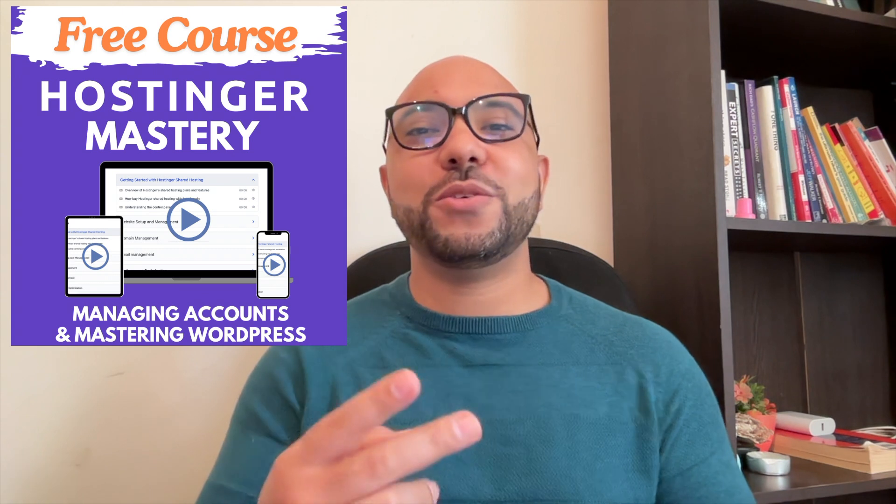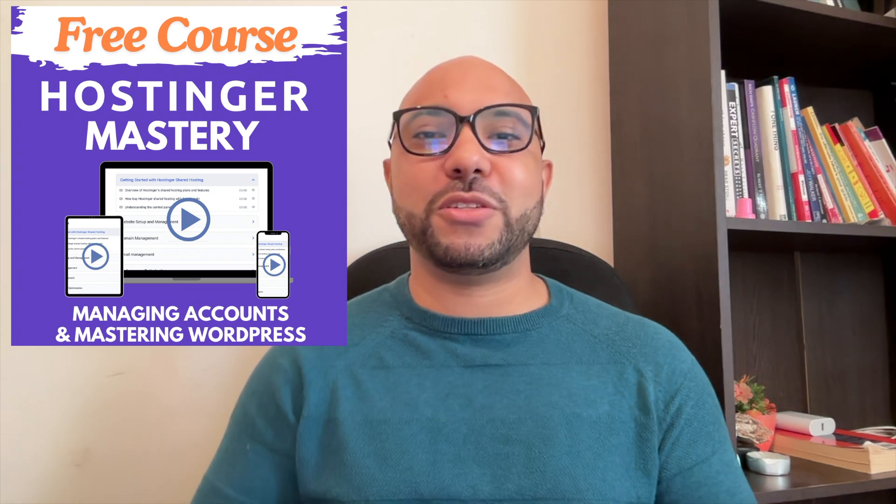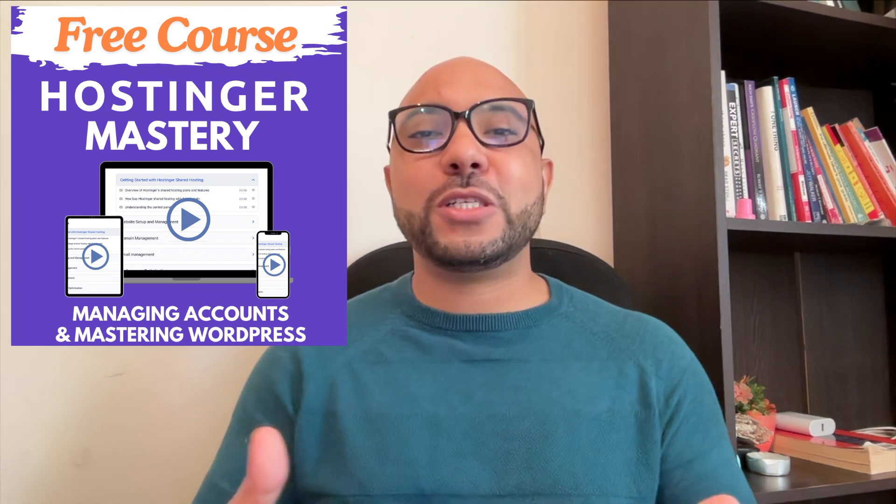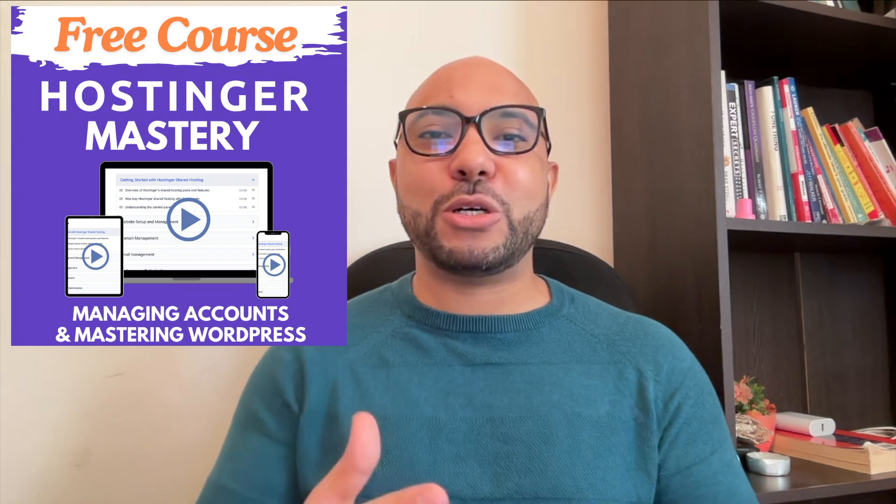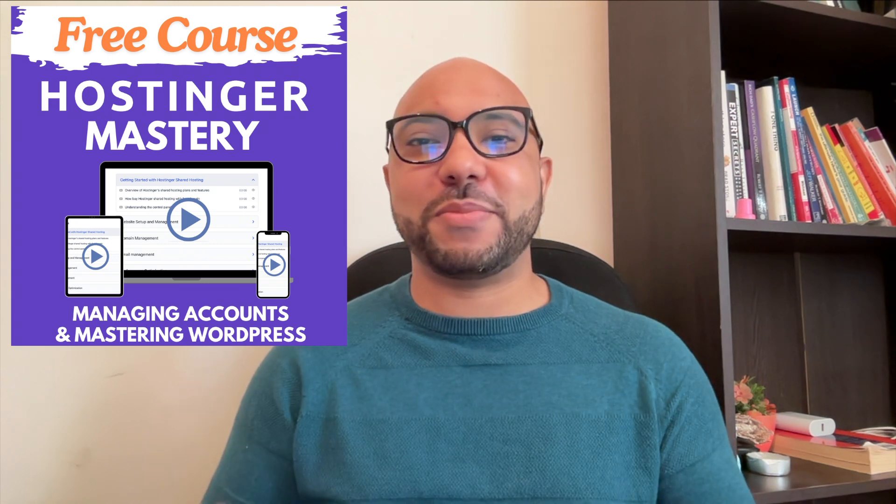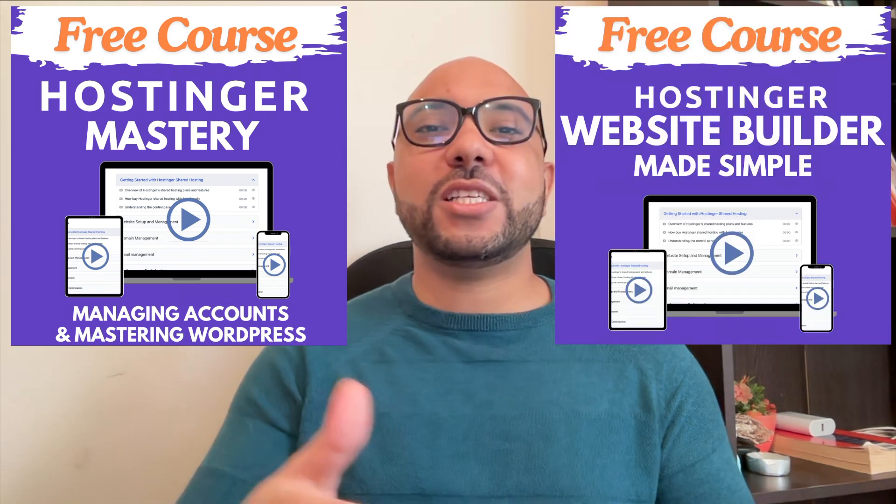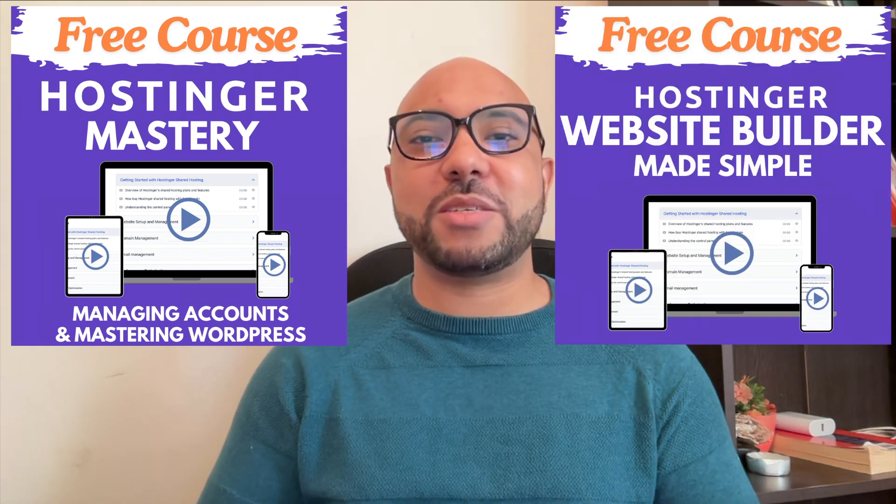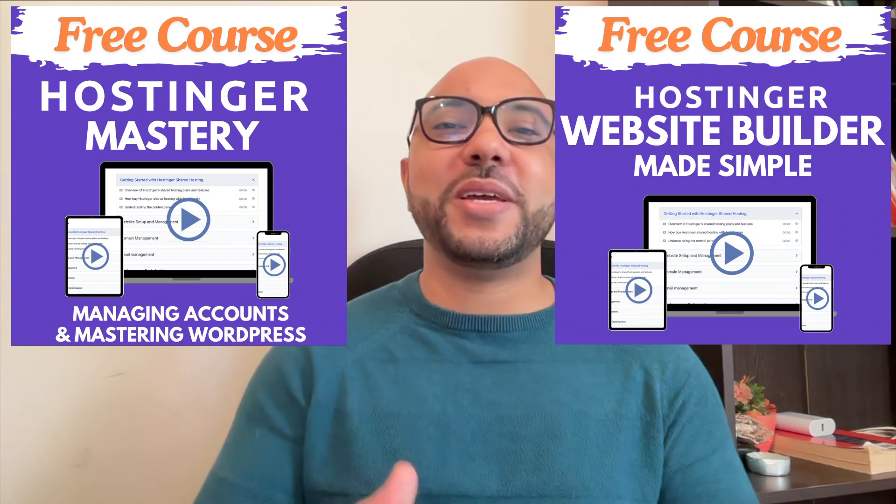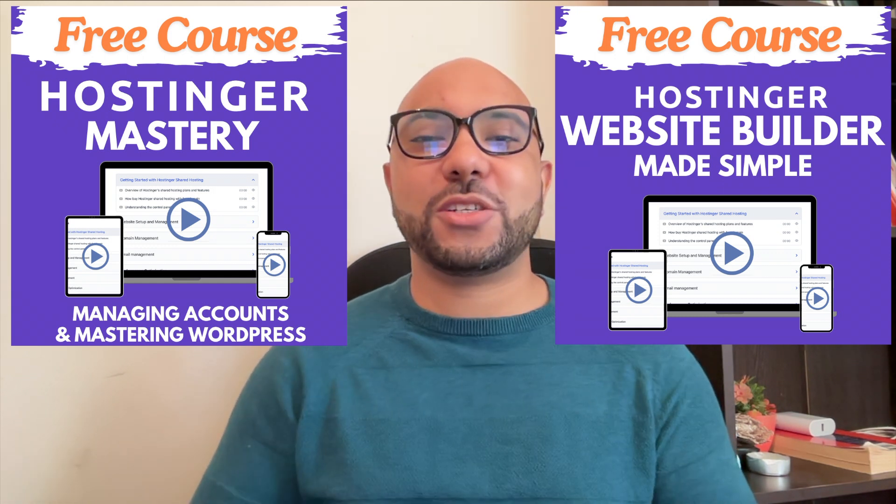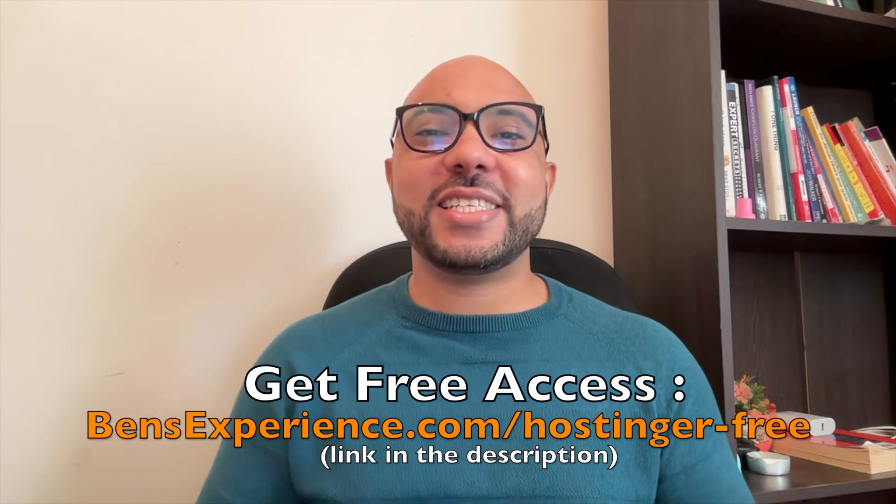I have two free online video courses for you. The first one is about Hostinger hosting and WordPress managing, and the second one shows you how to use Hostinger website builder to make basic websites or online shops.